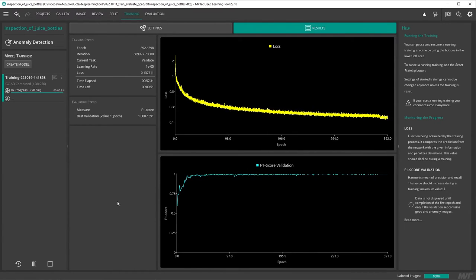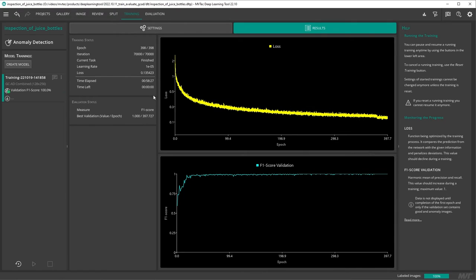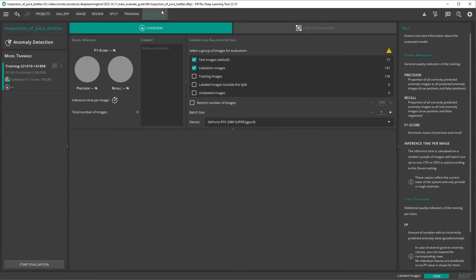After we have completed our training, we can switch to the evaluation tab to evaluate our trained model. We begin the evaluation by clicking on start evaluation.